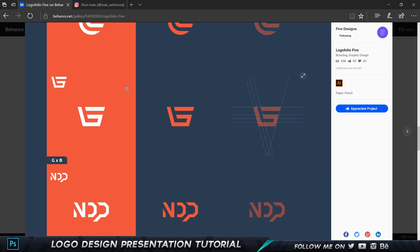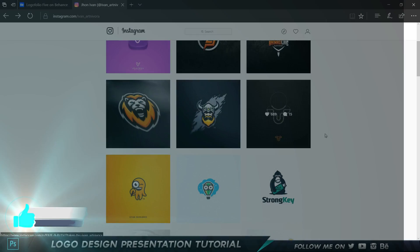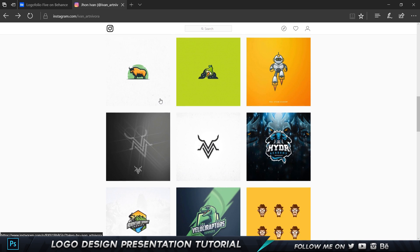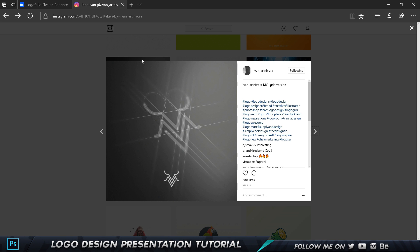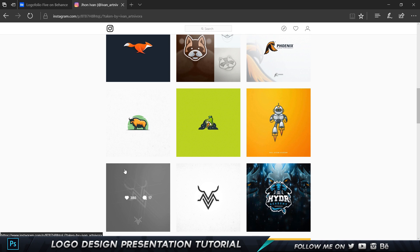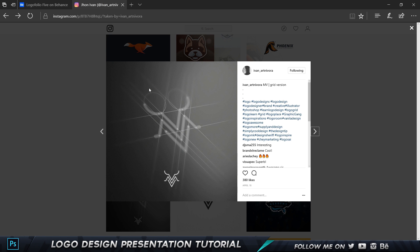I recreated this logo in Illustrator. The main inspiration is by a person called Ivan Archie Novara — he's an amazing logo designer with ten thousand five hundred followers, and he sometimes uploads these logo presentations with grids, noise, and stuff like that. This is the one I recreated, and it looks pretty cool. If you understand how to do any one of these, it'll be very easy to recreate others. I'm recreating this one right here — looks almost the same and I've tried my best to make it look super cool.